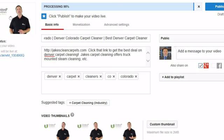Next, you need to add tags. These are terms that people might use to find your business. In this case, I would use Denver, carpet, cleaners, cleaning, CO, Colorado, and whatever else you can think of. Don't overstuff your keywords — seven to ten is all you want to have. You don't want to dilute your video with 50 keyword tags.